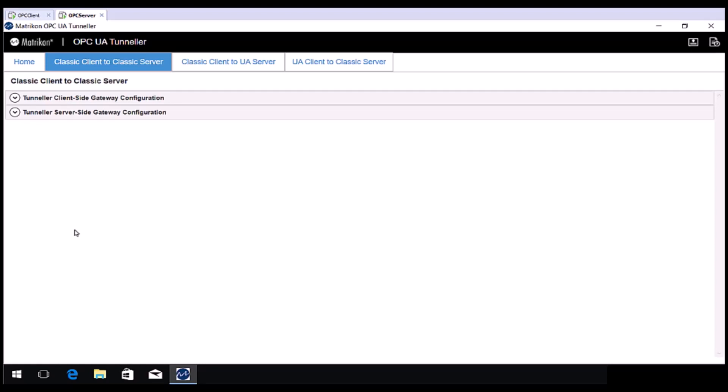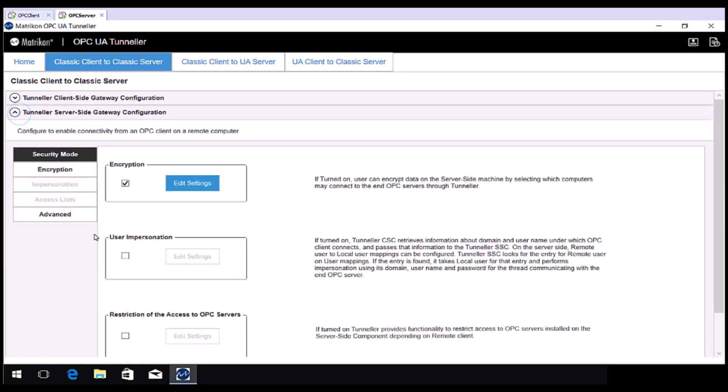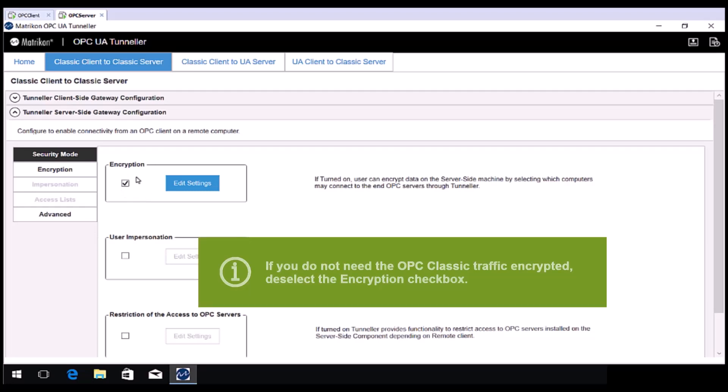Expand the Tunneller server side gateway configuration. There is not much to do in here, but I will run over the options for you. By default, encryption is enabled. If you do not have a requirement for this, I recommend disabling this, then clicking Apply.